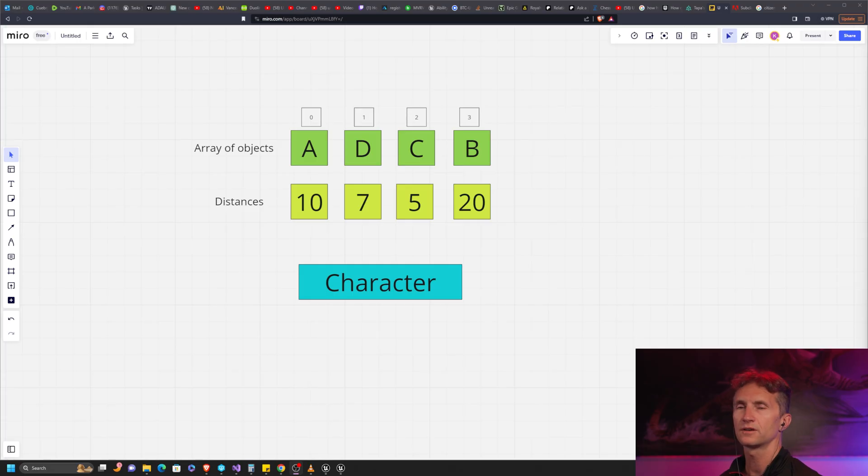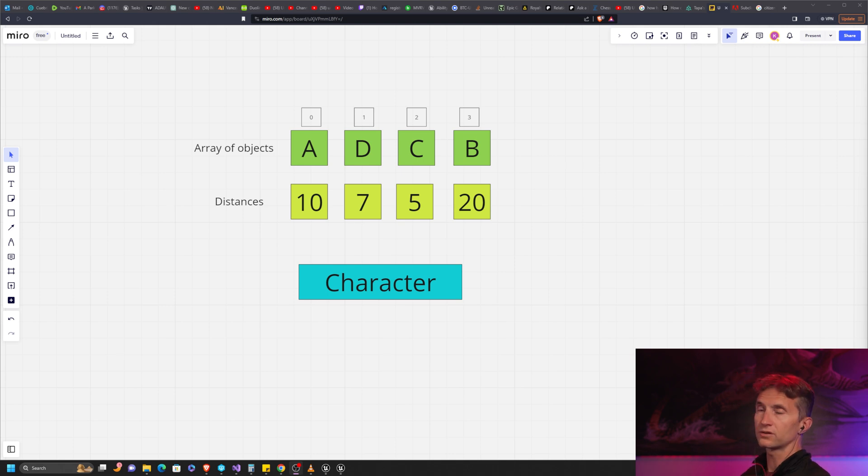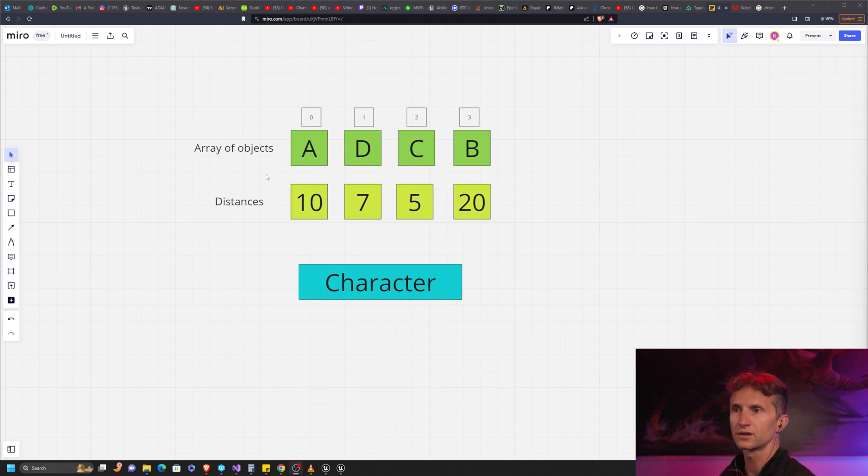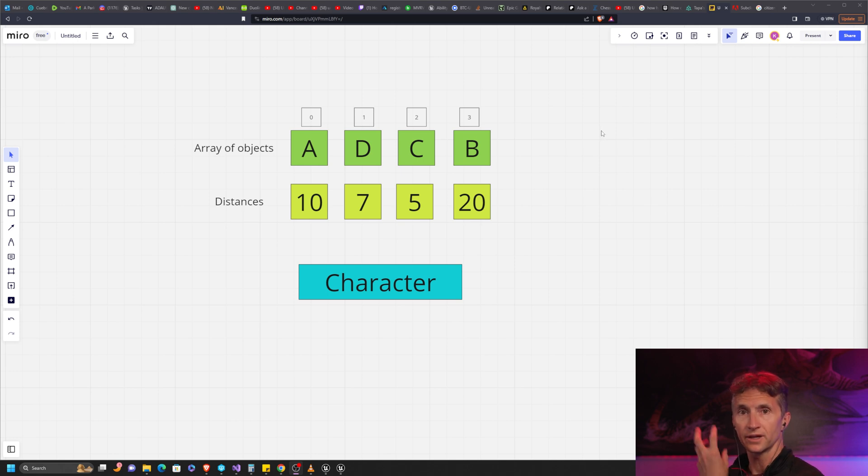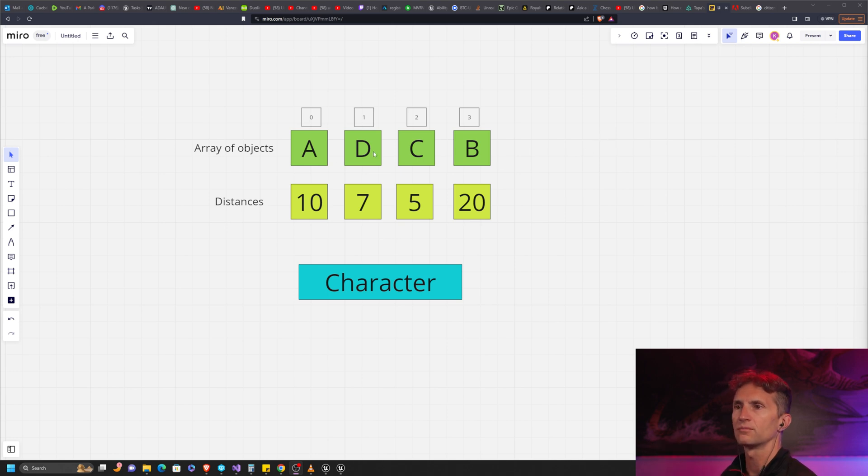Picking up where we left off, we have an array of objects and we want to find the closest one to our character. If we take a look at this, we're going to go over this visually again to plan out what we're talking about for the second method.